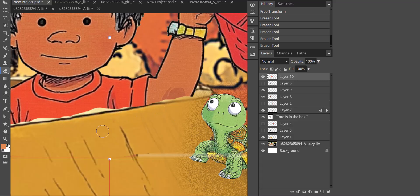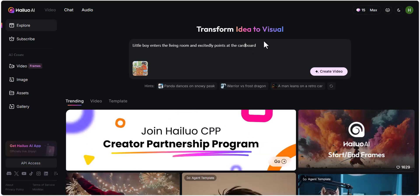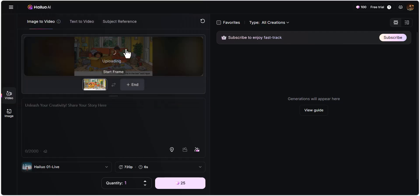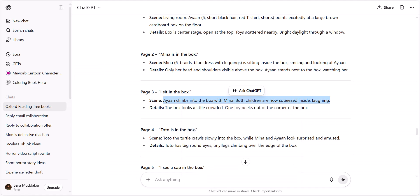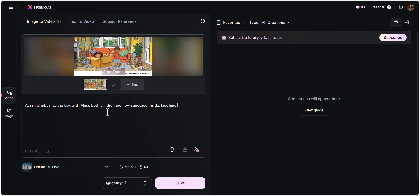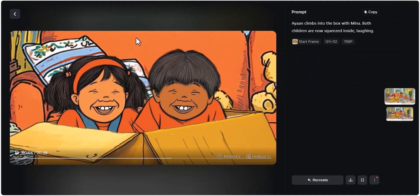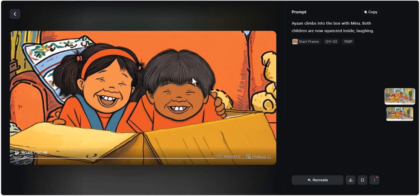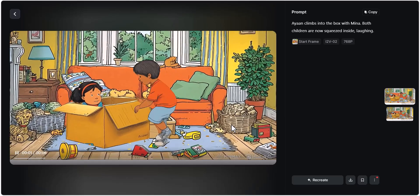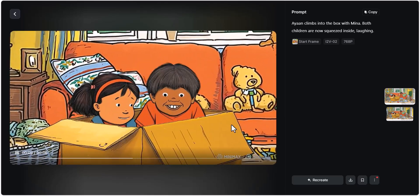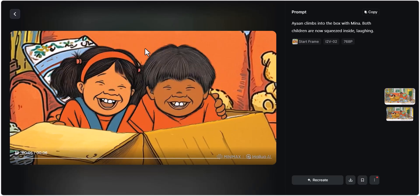Now another interesting thing you can do is use Hailuo AI video to create animations of these images after you've generated one image, and then use the stills from those animations as scenes for your storybook pages. More detail on that after I show you how I stitched up these images together to create our scenes.